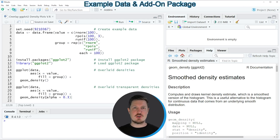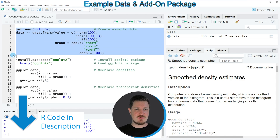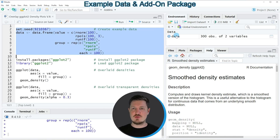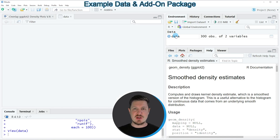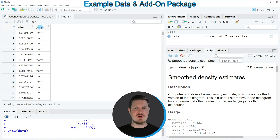I will show you two examples and both of these examples are based on the data frame that we can create with lines 2 to 9 of the code. If you run these lines of code, you can see at the top right of RStudio that a new data set is appearing, which is called data. If we click on this data frame, a new window is opened showing the structure of our data set. Our data frame contains two columns: the first column contains numeric values and the second column is a group indicator.